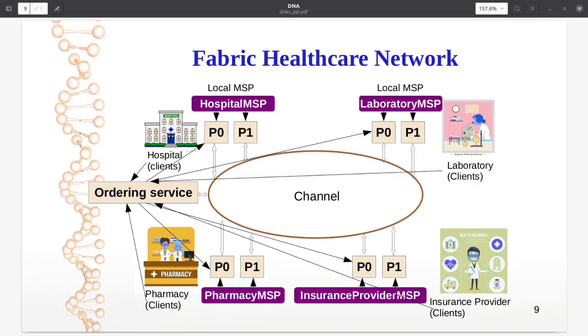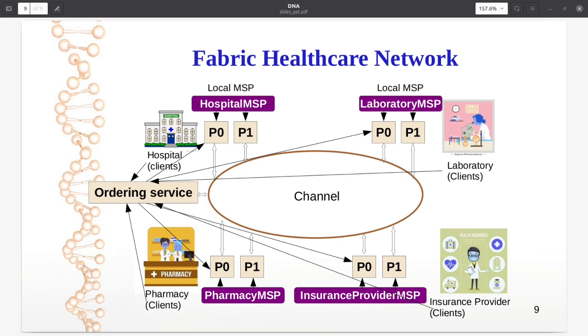This is our private blockchain consortium comprising of four organizations and one ordering service. The organizations are hospital, laboratory, pharmacy, and insurance provider. I am not going to deep dive into each individual component because in the coming tutorials we will be discussing and implementing each component in detail. Before we wind up this introduction video, let me show you the Fabric healthcare network which we are going to build in this tutorial series.